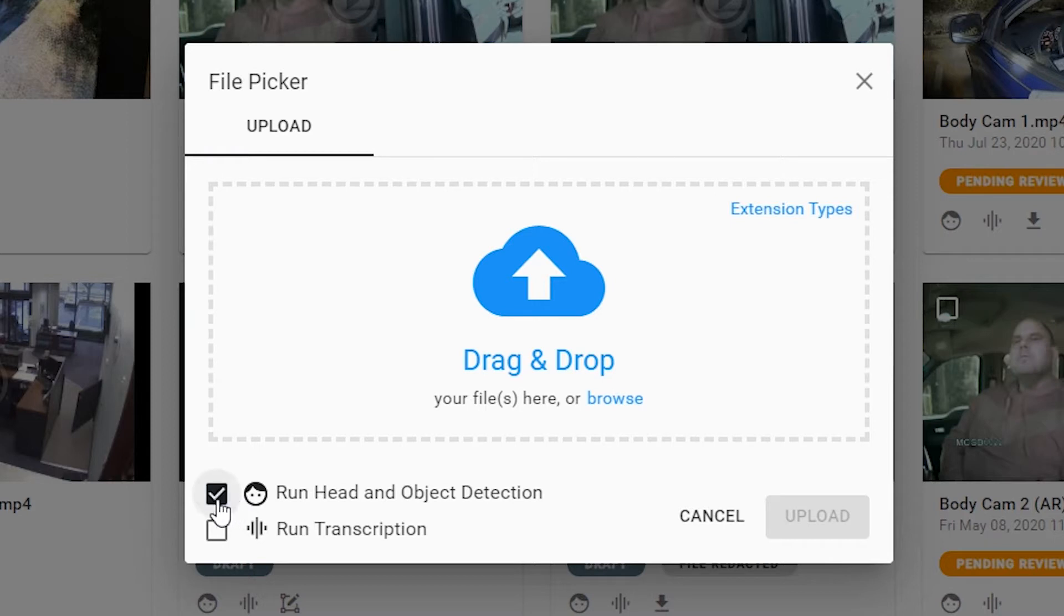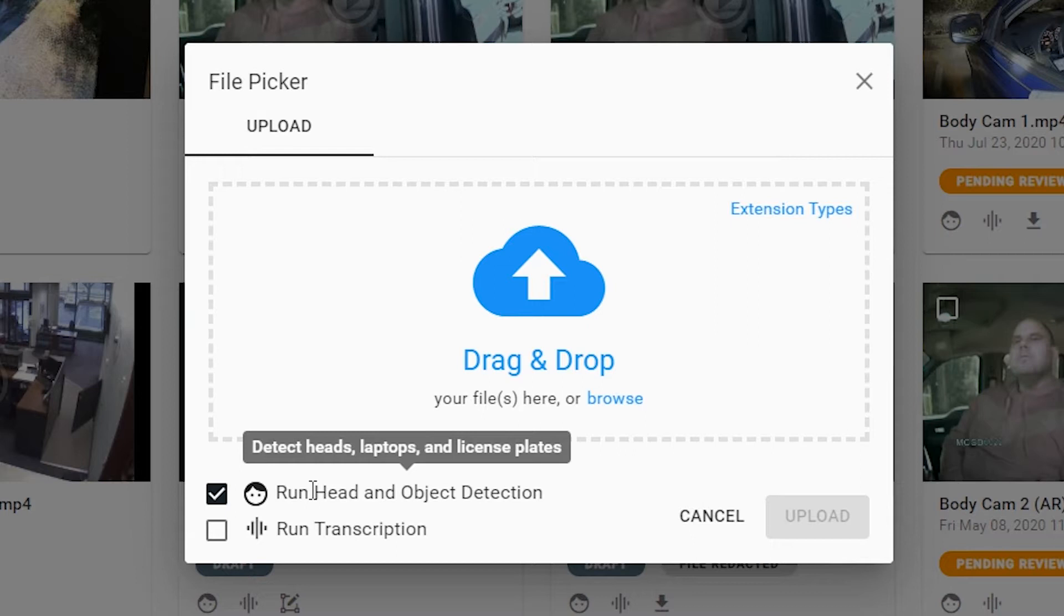The first checkbox over here allows you to run not only head, but also laptop and license plate detection. What this does is it goes frame by frame and finds all your heads, license plates, and laptops throughout the video, and it will catalog all of those unique objects for you to select which objects you would like to redact and which you would like to leave unredacted.